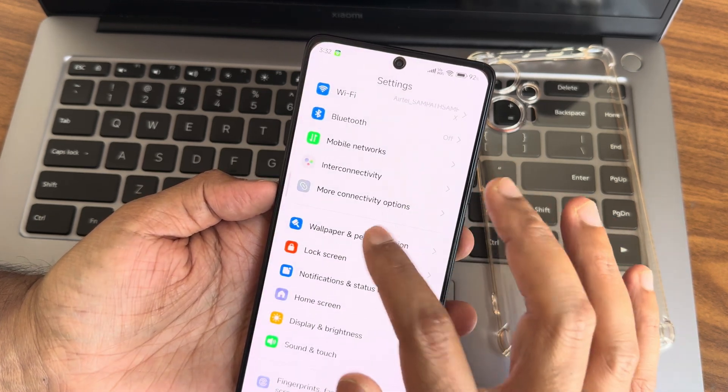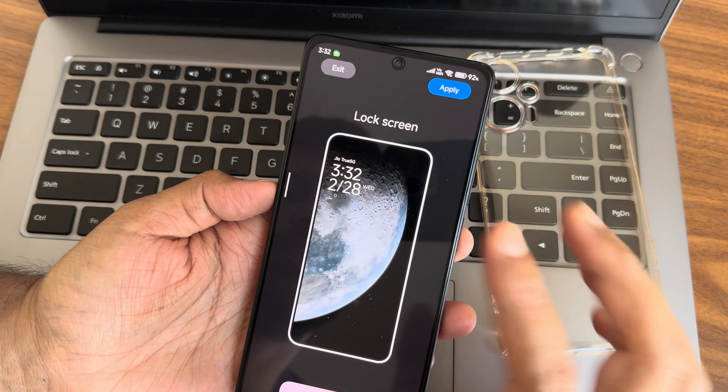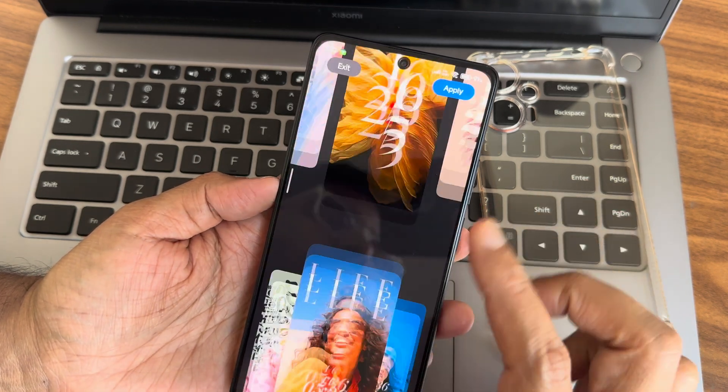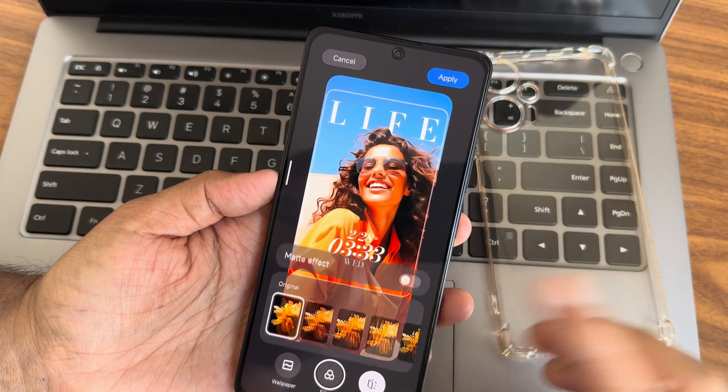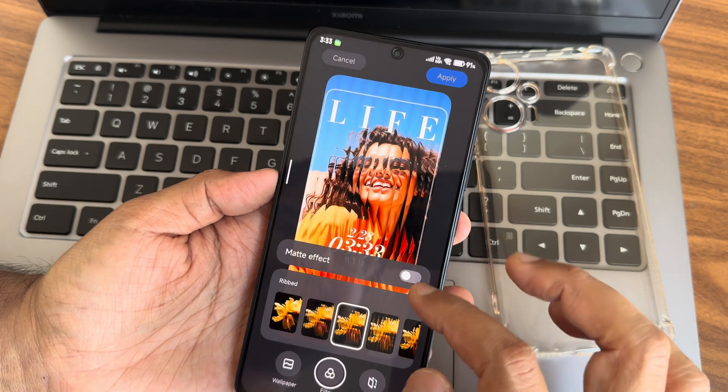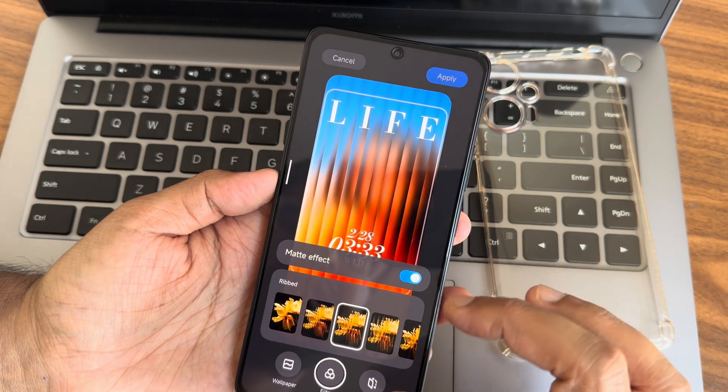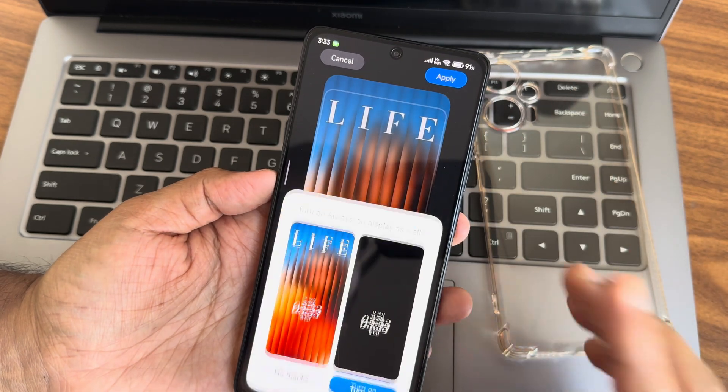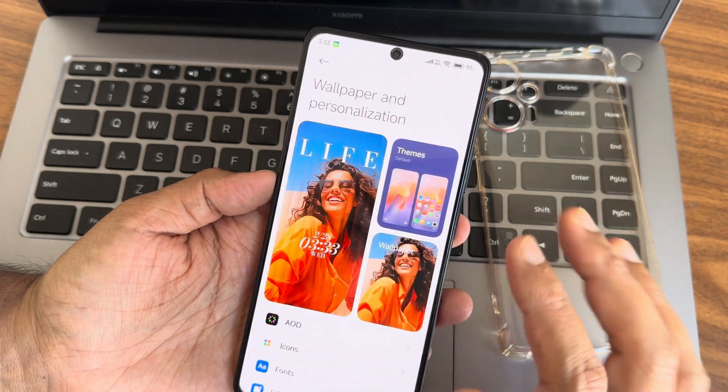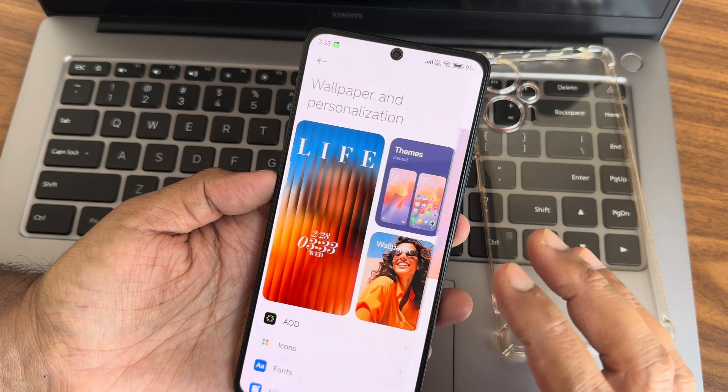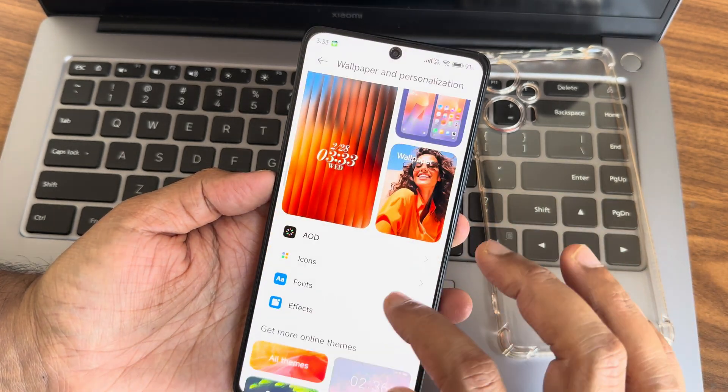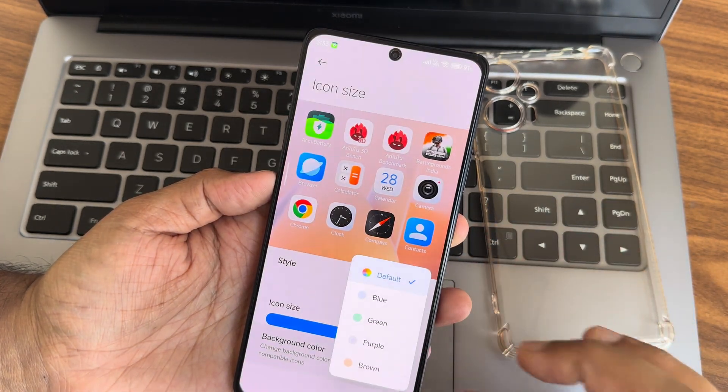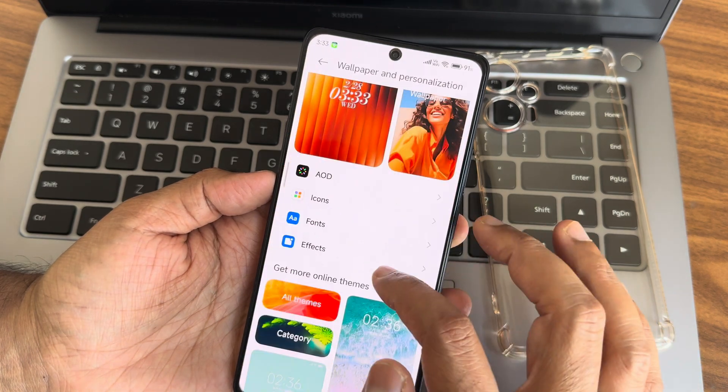Lock screen customizations are available in wallpapers and personalization. You can customize the lock screen, add filters with matte effect, adjust font and depth, and apply changes. Super wallpaper is enabled. Always-on display is turned on and you can select different icon colors.